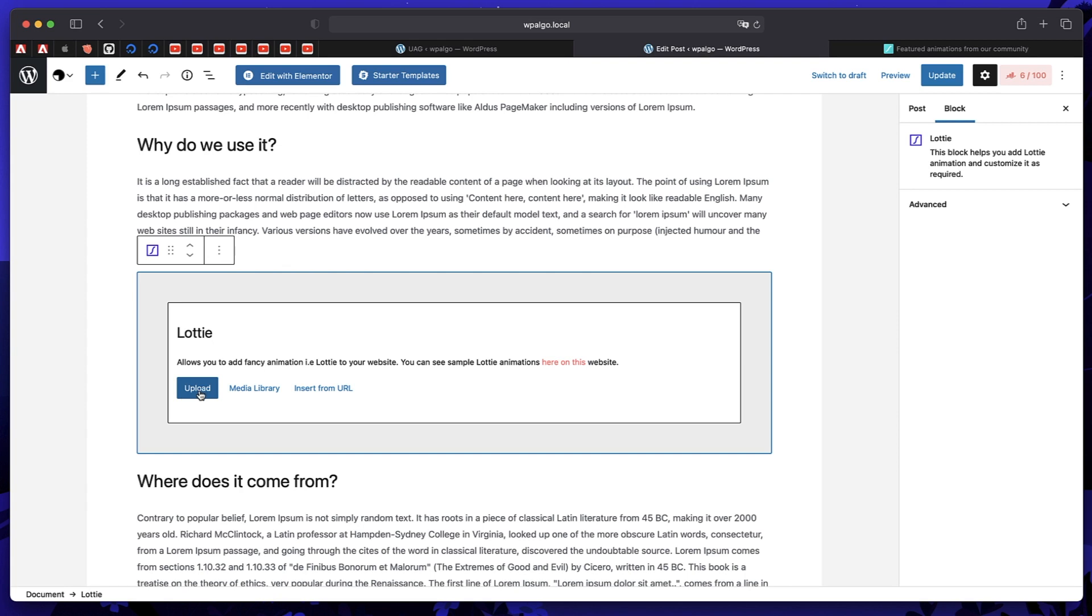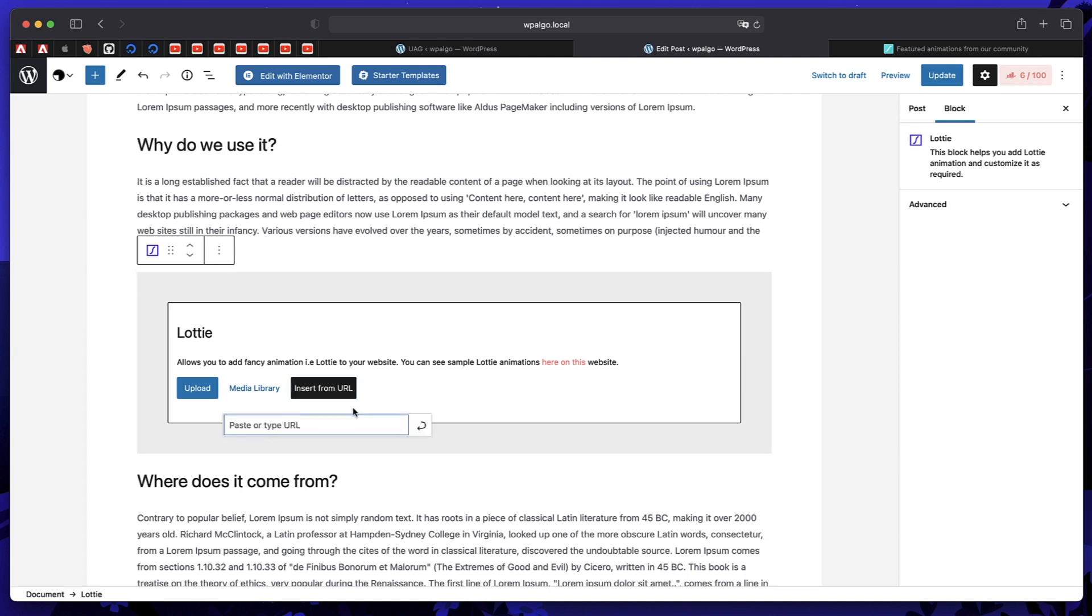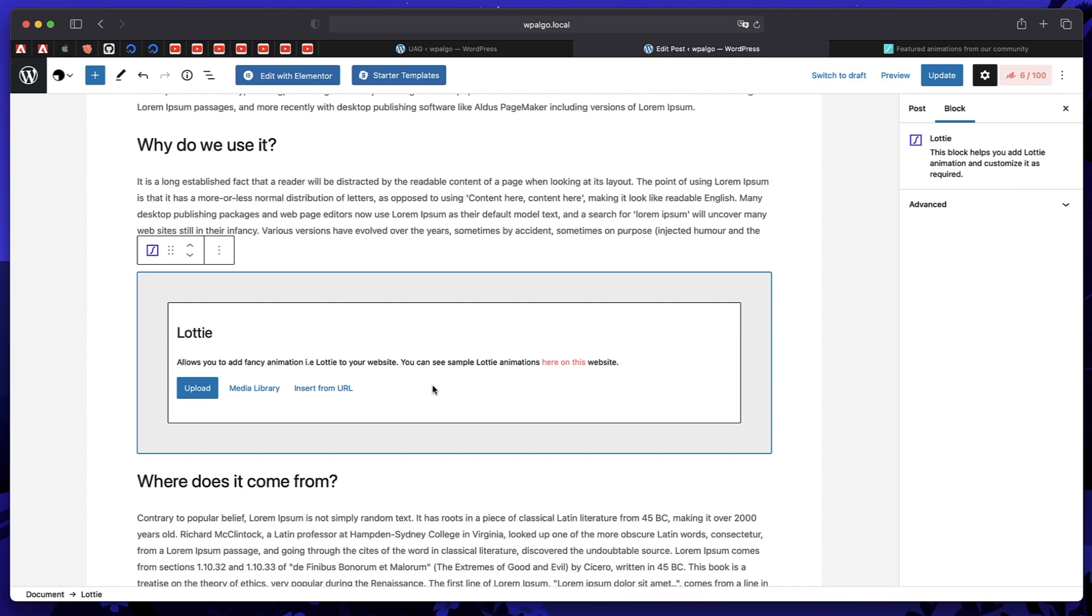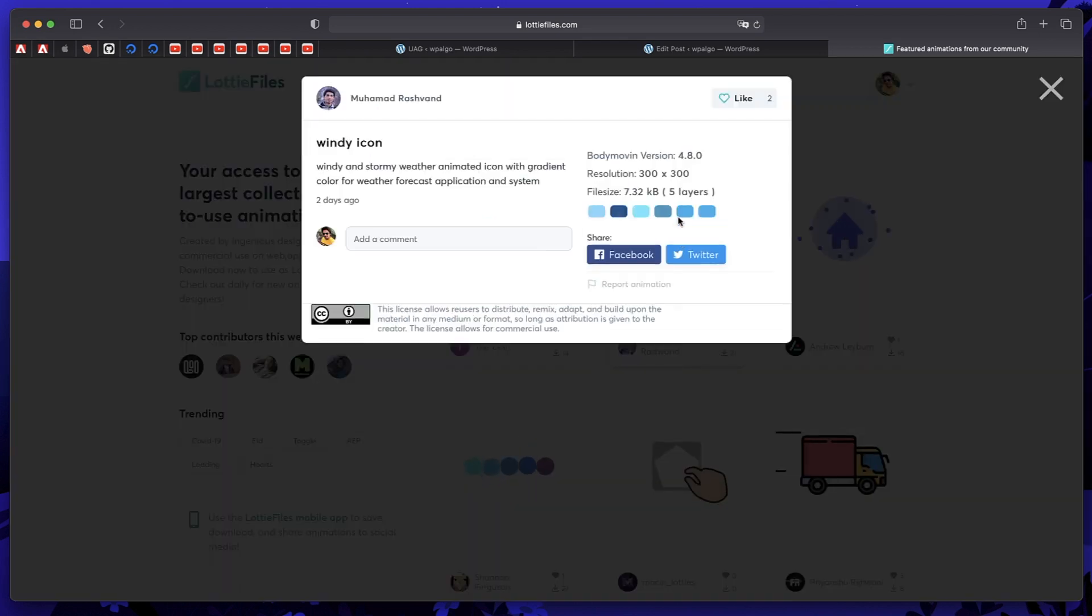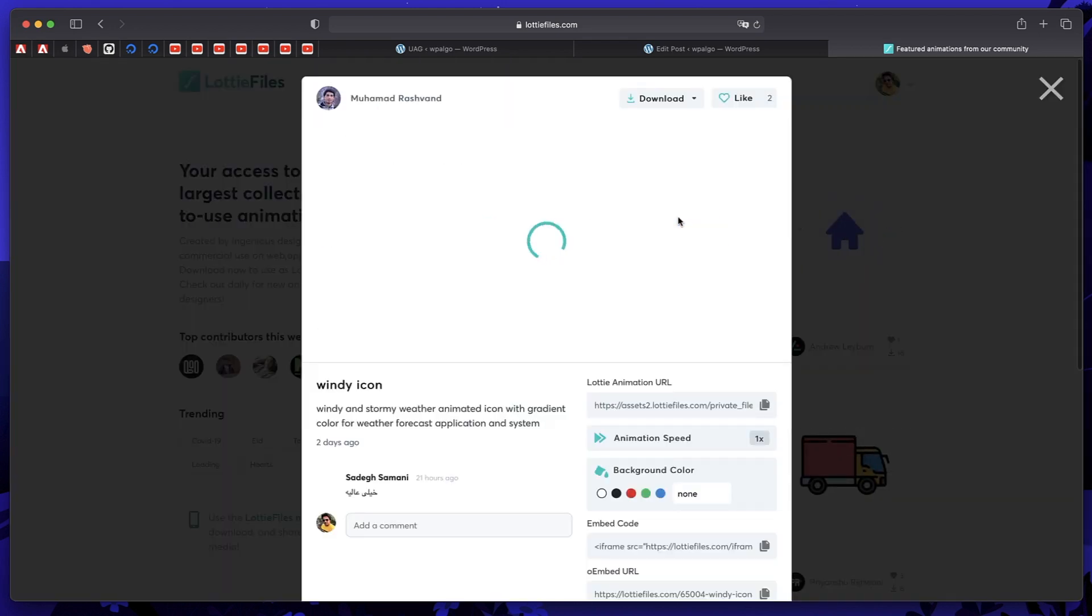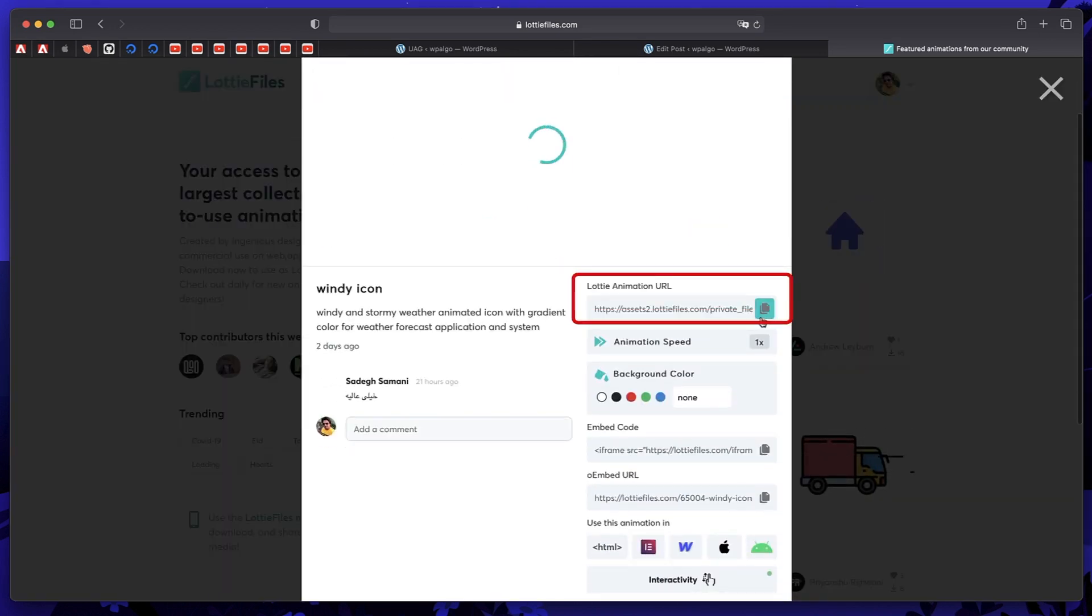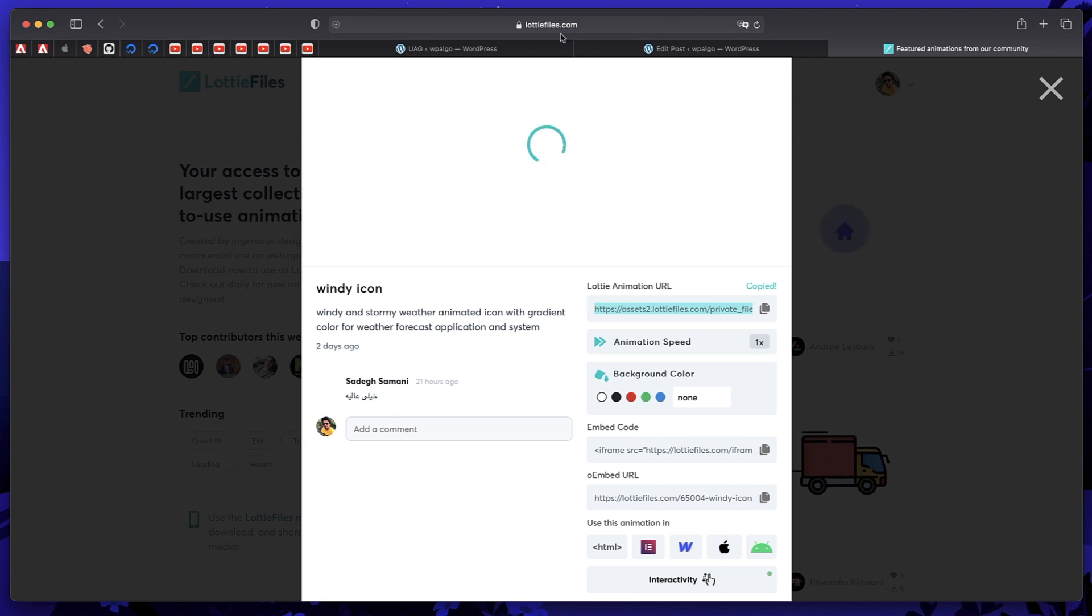You can either choose to upload the animation, you can choose to pick the animation that you already uploaded, or you can simply insert it from URL. So let's go and find a good Lottie animation. I'll just pick this one. So I'll just copy the URL. And you can get a lot of animations from Lottie files.com. So I just copied this URL.